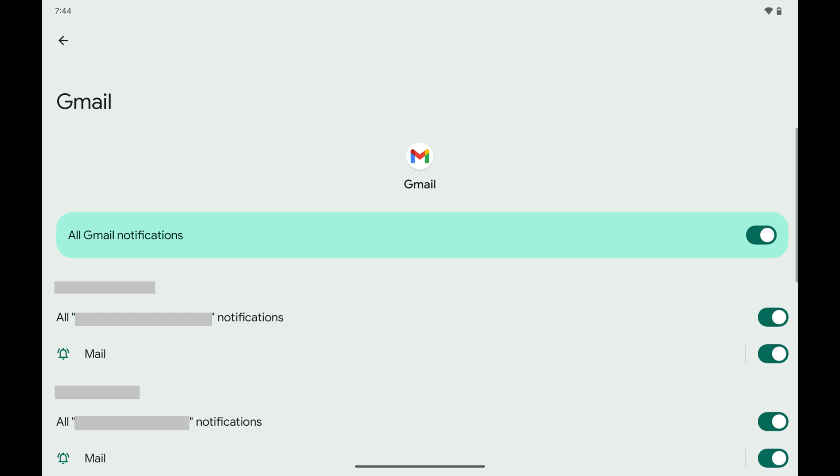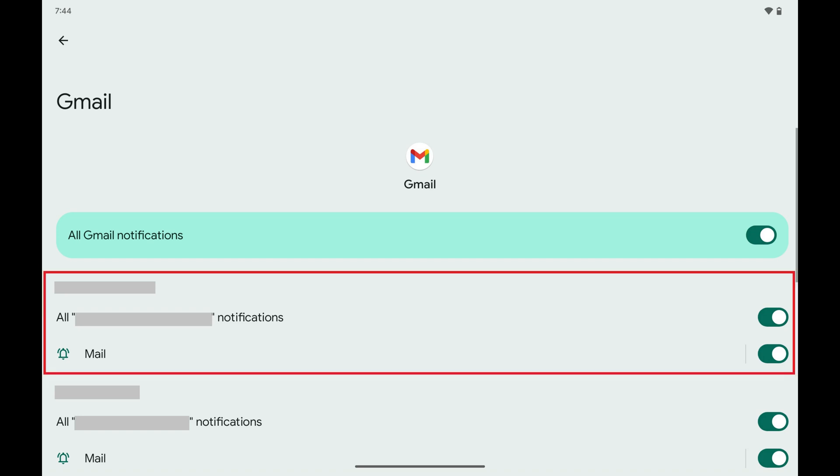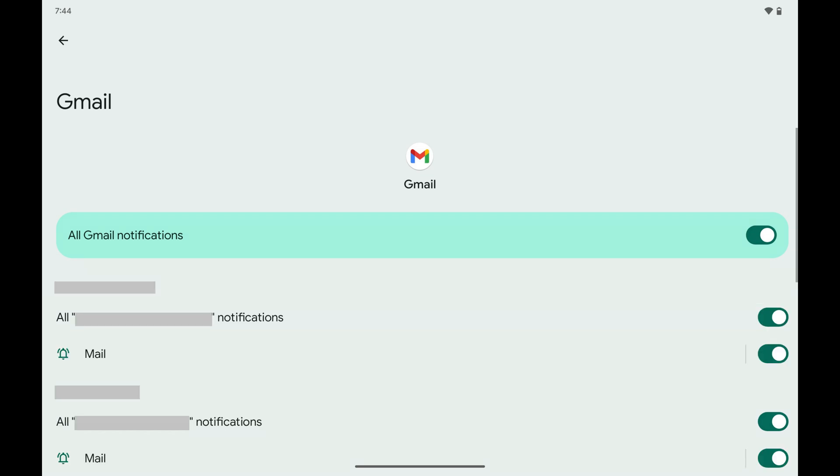Step 5. If you have multiple Gmail accounts set up on your Android device and you just want to mute one, find the Gmail account you want to mute notifications for, and then toggle all notifications off for that account.